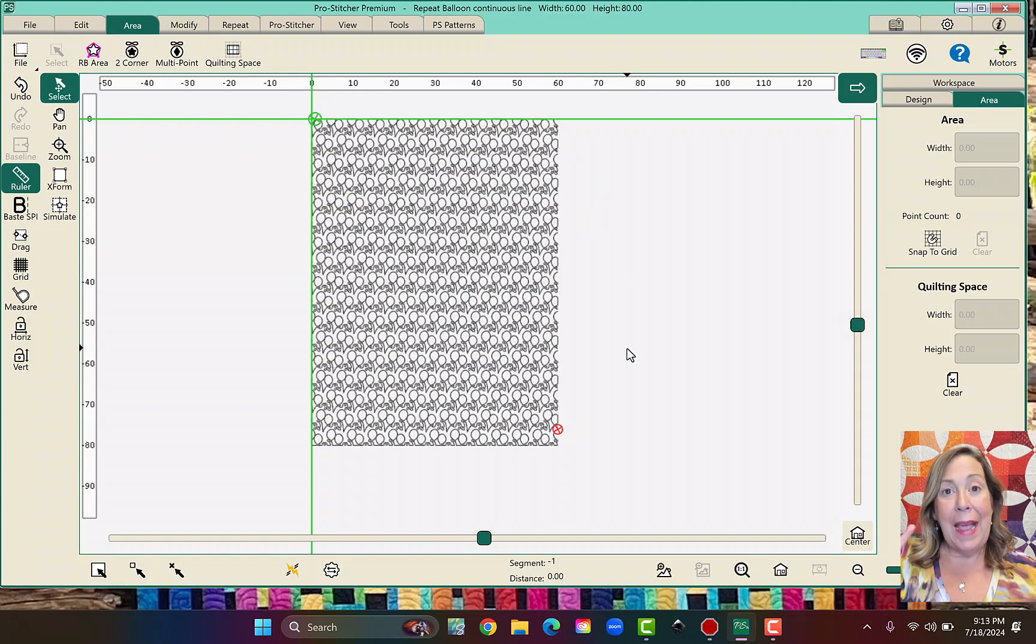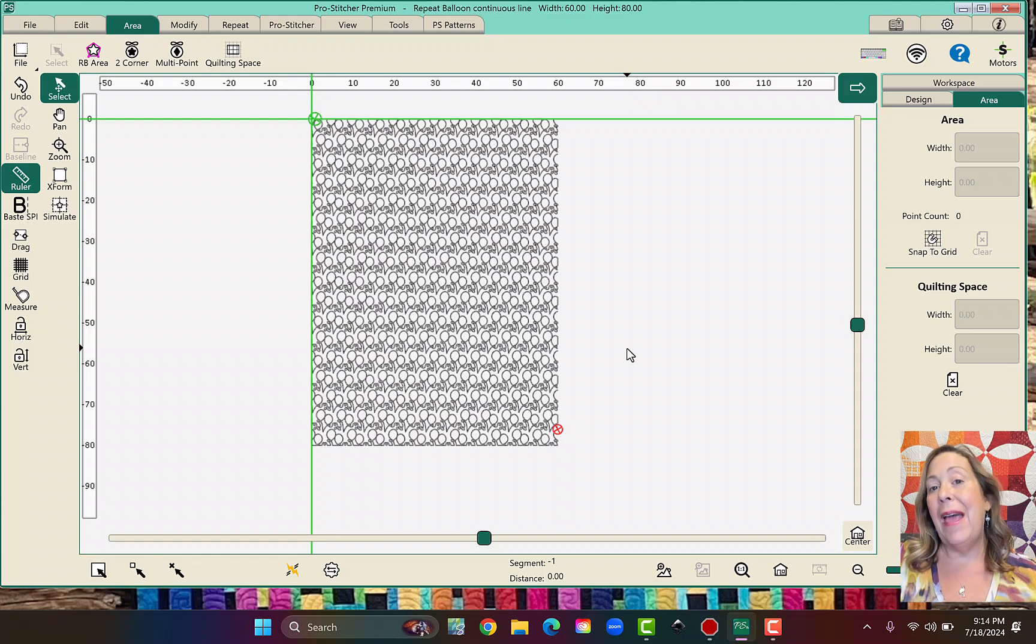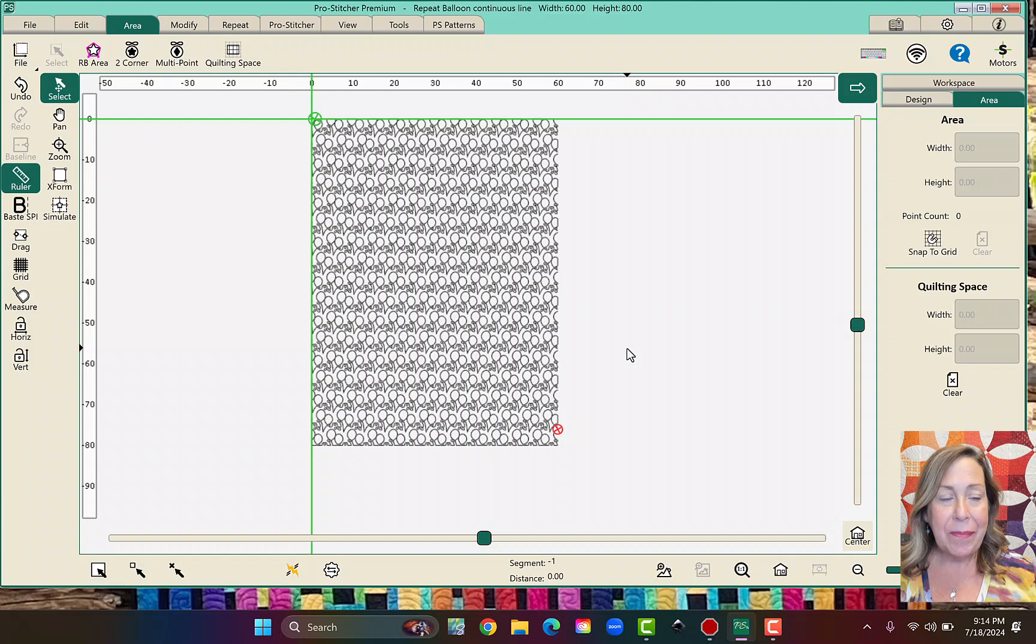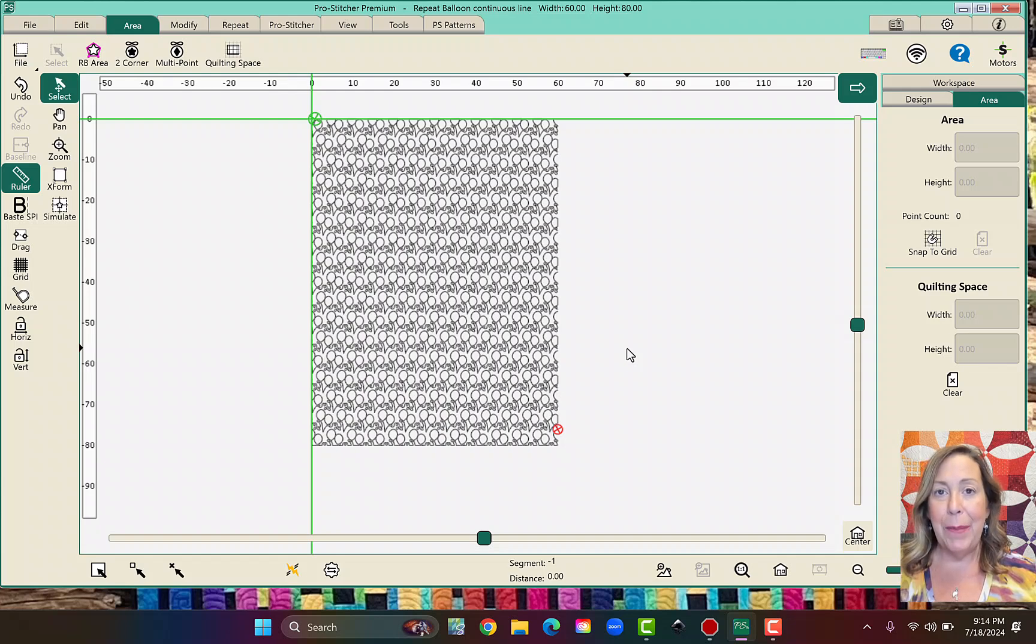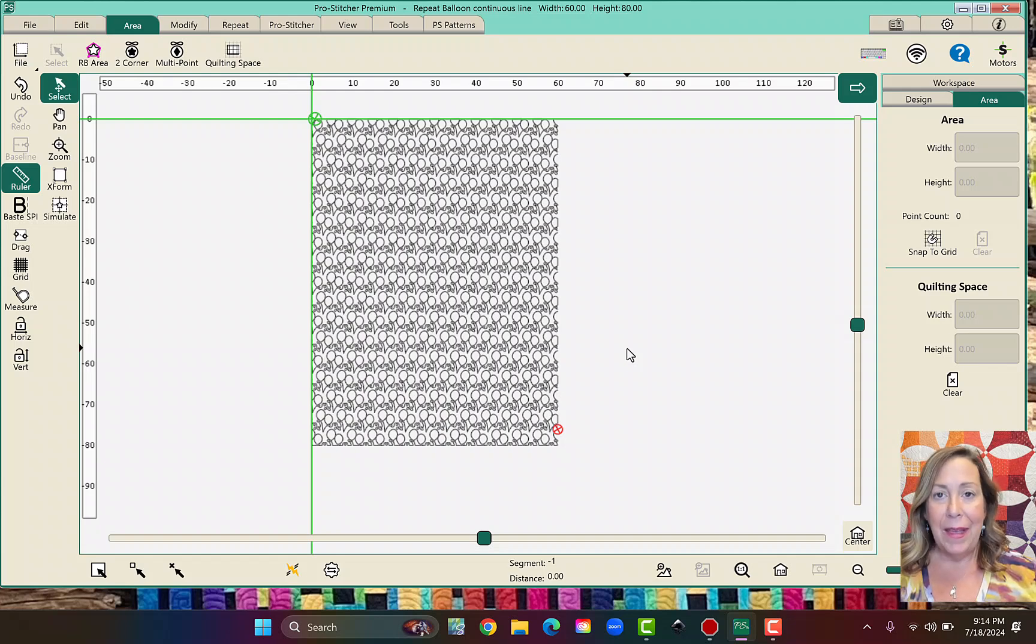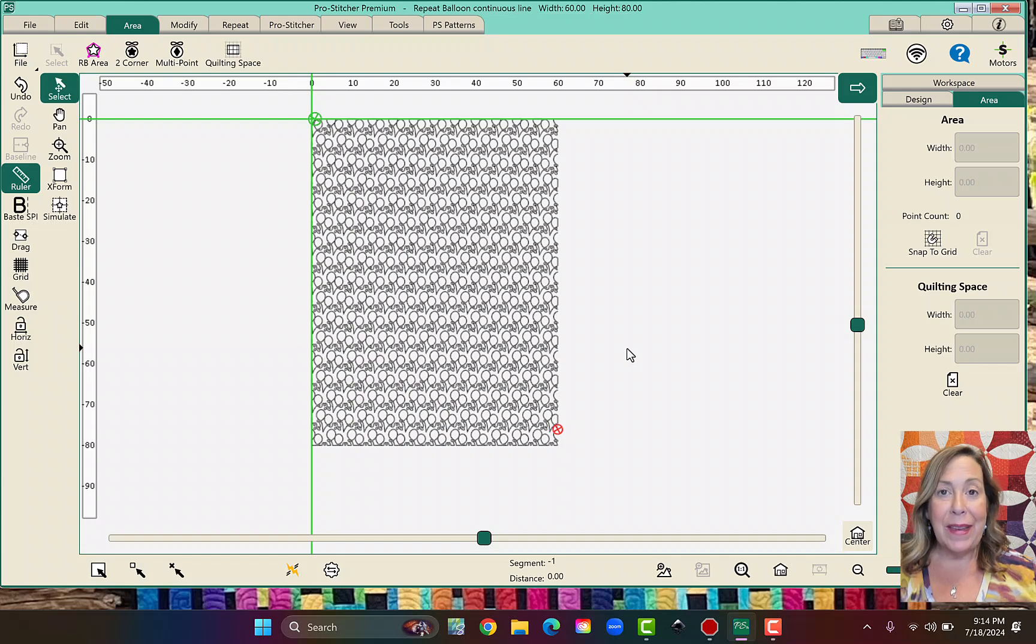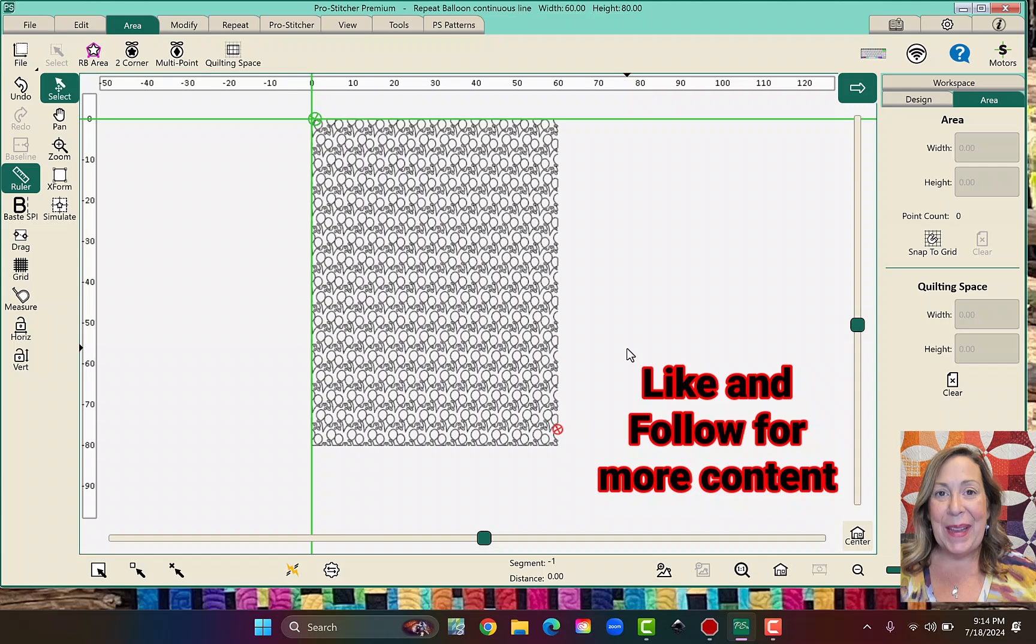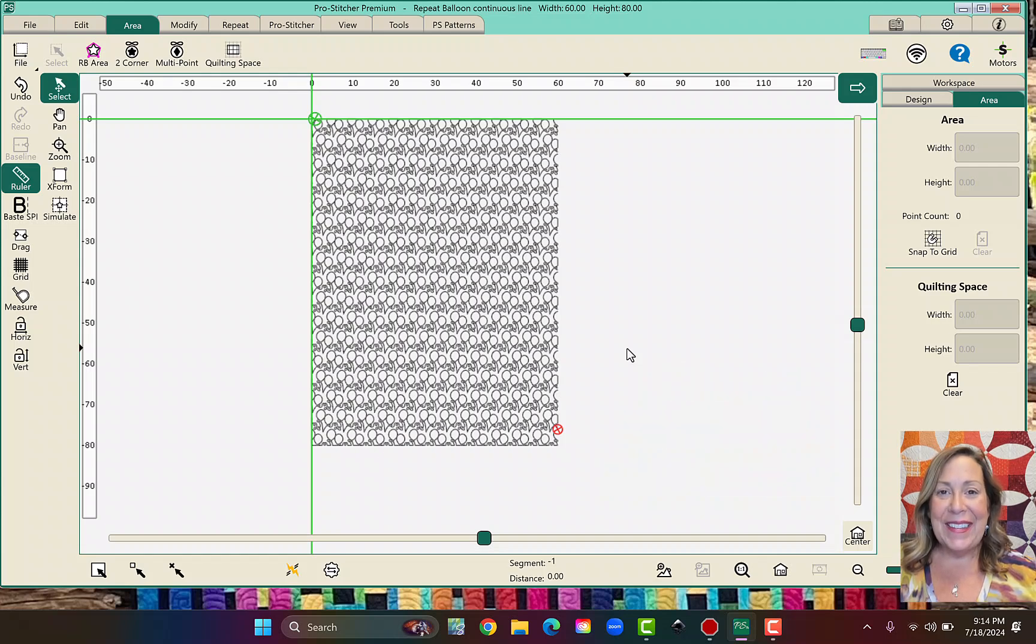I have a newsletter that I send out once a month. Go over to okayquilting.com and you can sign up for my newsletter. I always have news about what's going on in my schedule where I'm teaching and I'd love to see you in a class sometime. So have fun quilting and I'll see you soon.